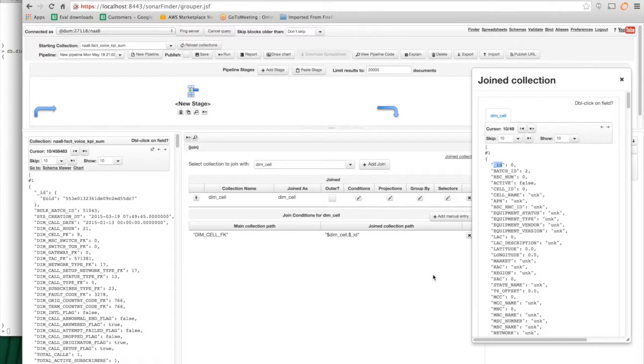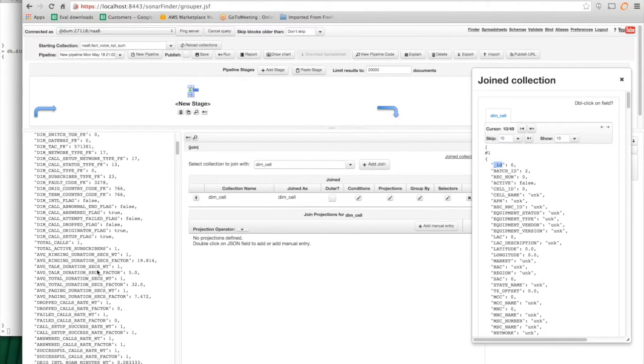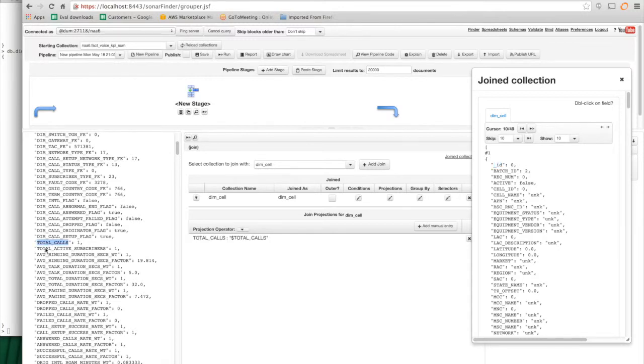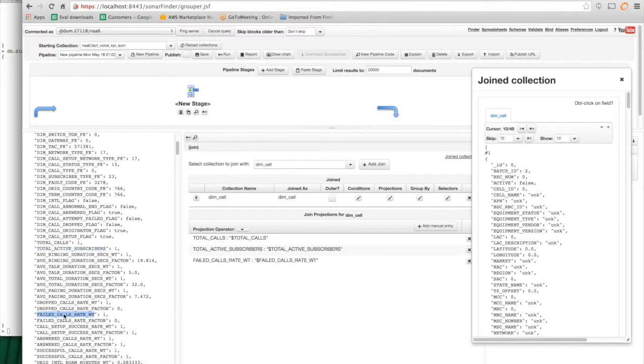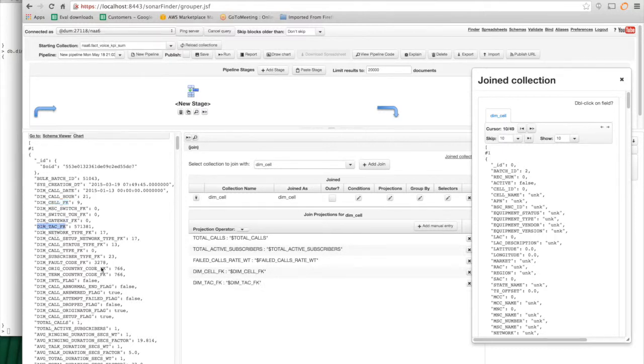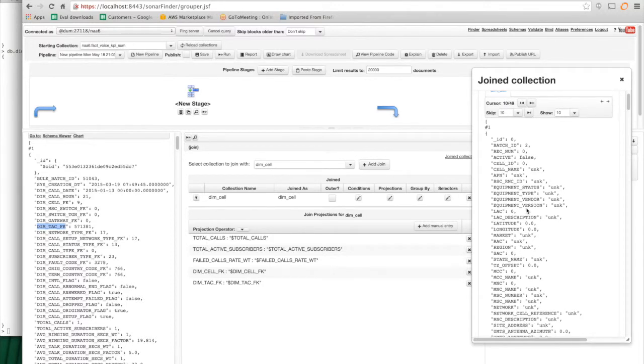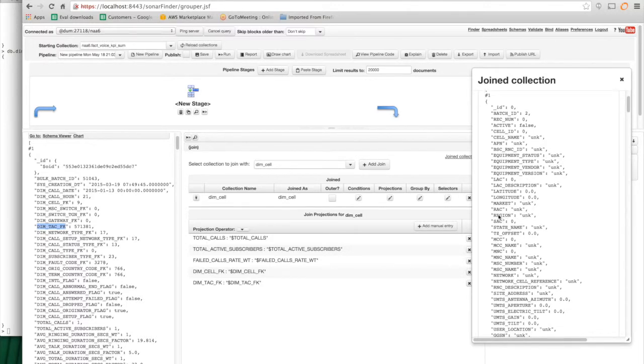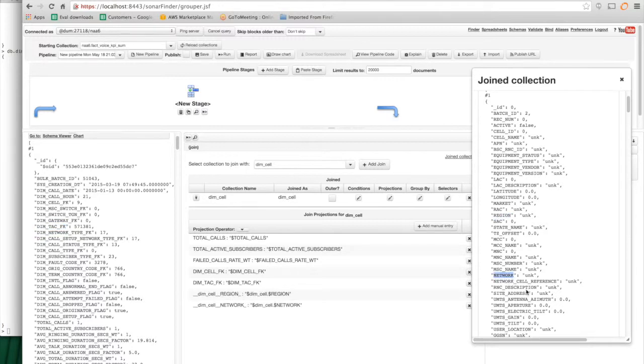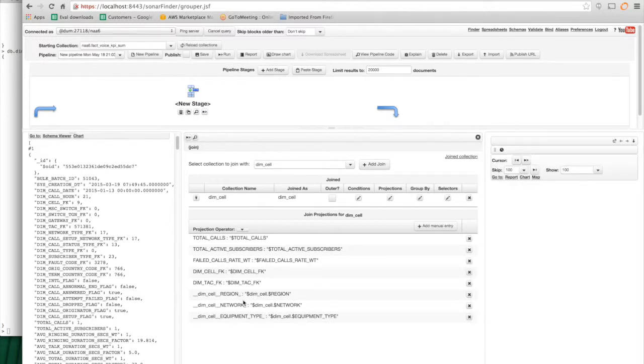And then I have to specify what I want to project from these two collections. So for example, suppose that from the fact table, I want to project the total calls and the total active subscribers and maybe the failed call rates as well as the DimCell foreign key and maybe something else. And then from the DimCell collection, I want to project, say, the region and the network and the equipment type. So every time I double click, it adds it to the projection over here.